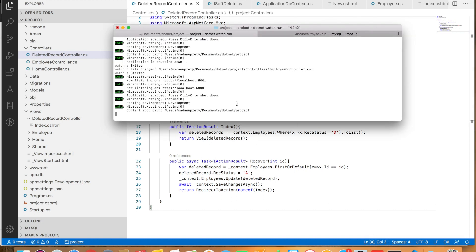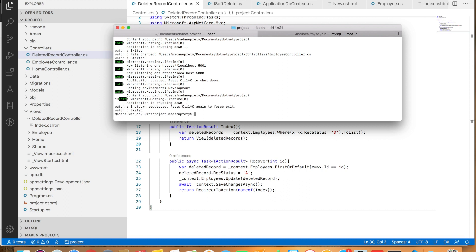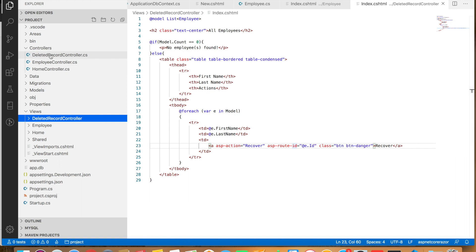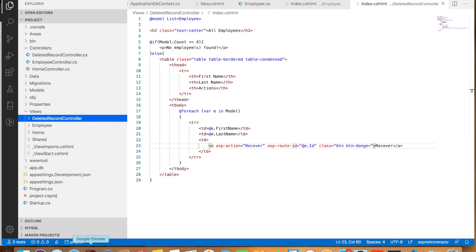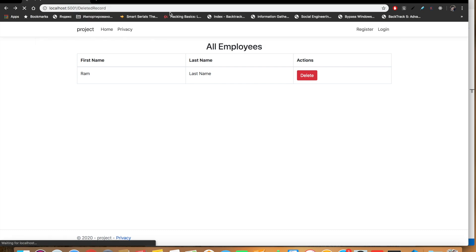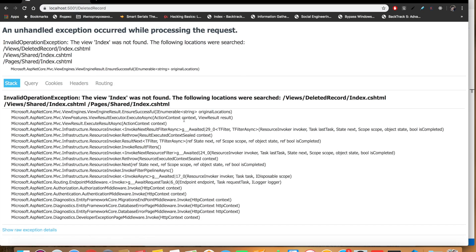I'm going to restart the application since I've added a new view file. Let's do Ctrl+C and restart. Now let's test the application — the URL should be the deleted record controller with the Index action. Let's navigate to that URL: DeletedRecord/Index. It's not working — there might be some error, let's check.